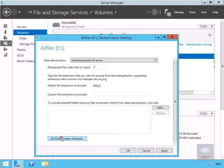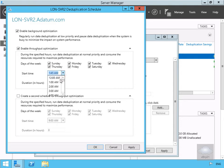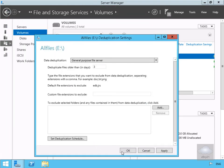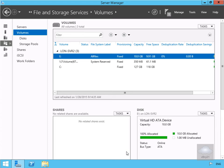We'll then set the deduplication schedule, enabling throughput optimization to run all the time, and specify 2am as the start time. We're not creating a second schedule — just this one, with a duration of six hours, which should be out of hours for our organization. Once happy with that, we'll click OK and OK — data deduplication is now configured.